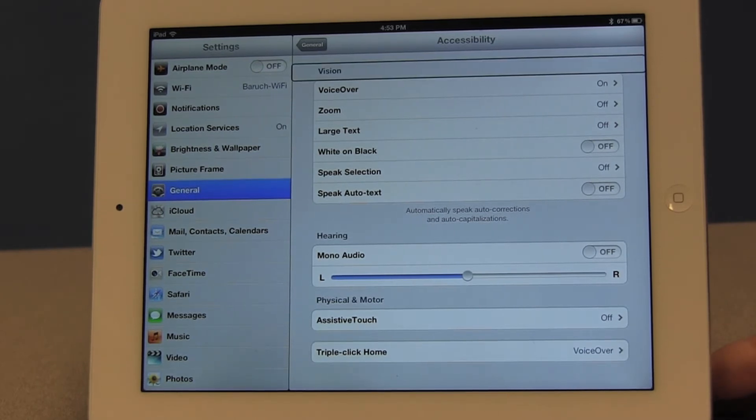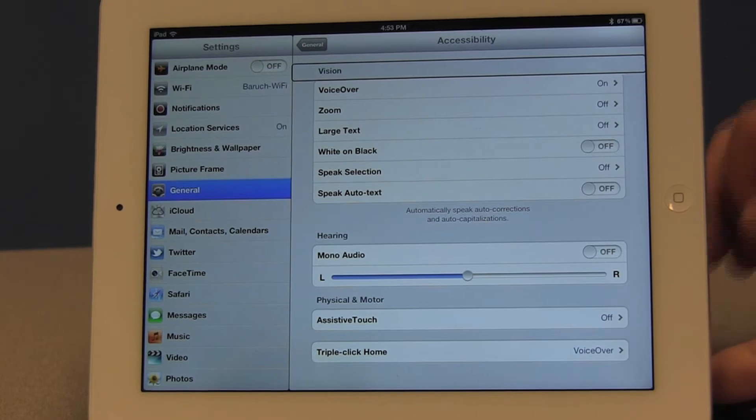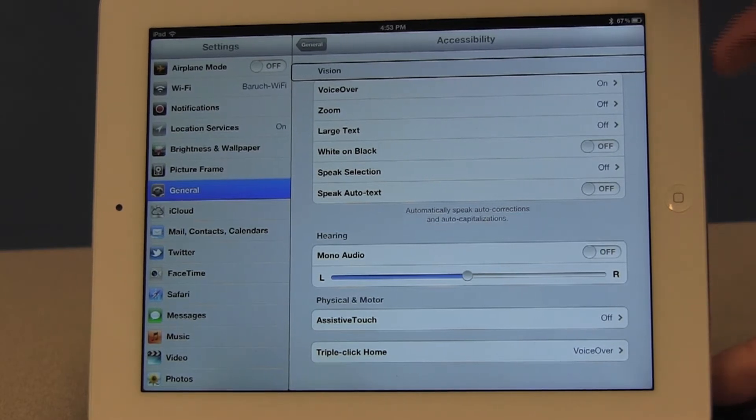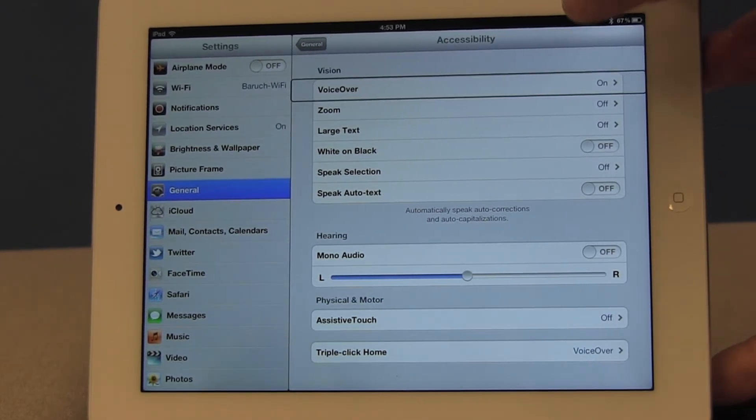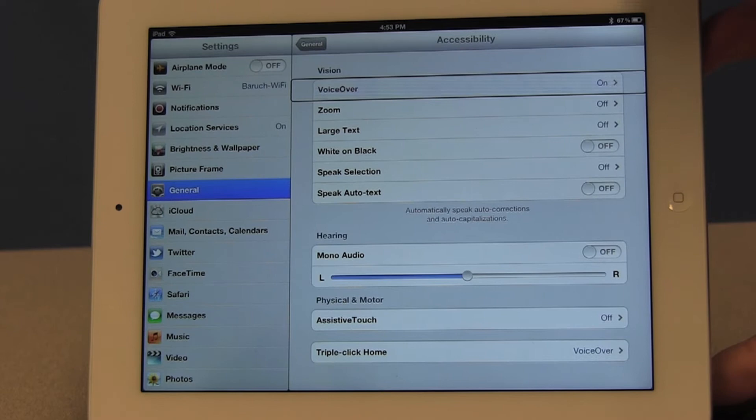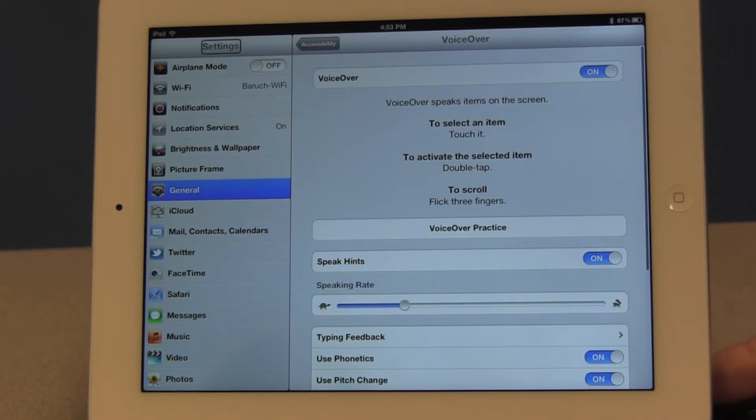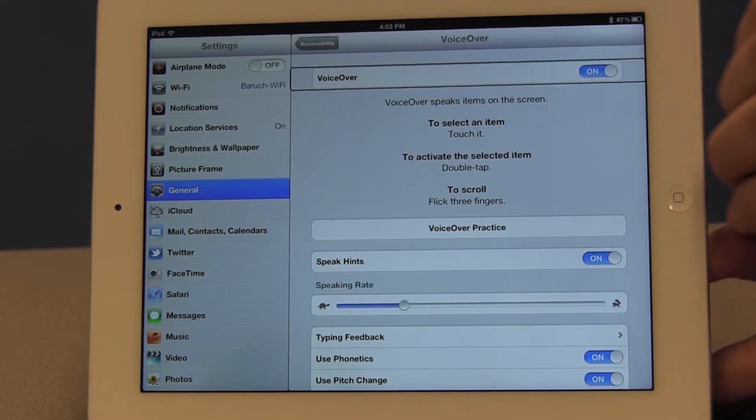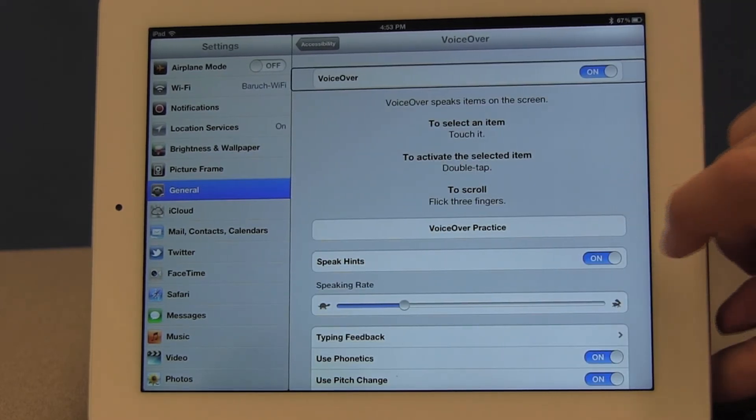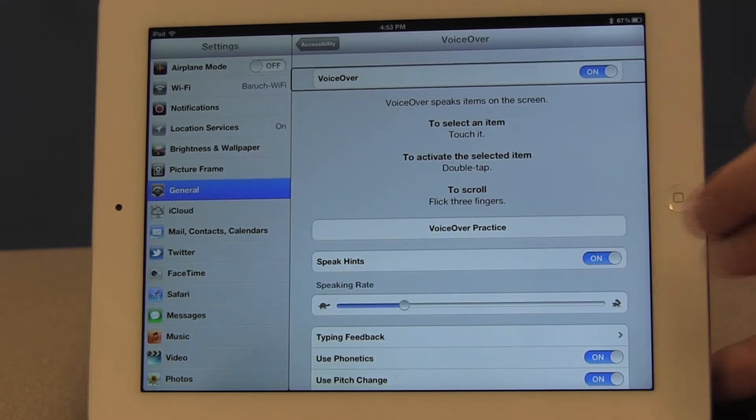Great. So once the accessibility window is open what we want to do is go into the VoiceOver window. Okay, double tap on that.